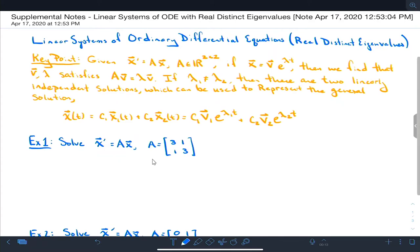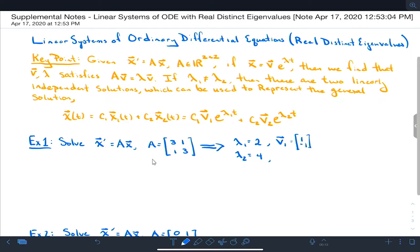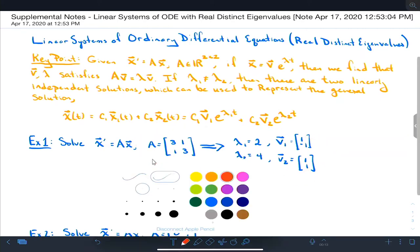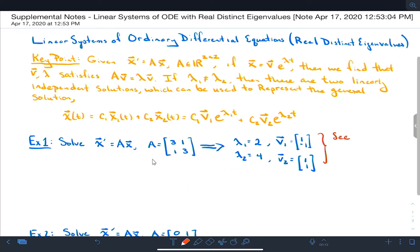Let's look at the matrices we found eigenvalues and eigenvectors for. The implication here is that λ1 = 2 and λ2 = 4, and the first eigenvector v1 is the vector [1, -1], and v2, the second eigenvector associated with the second eigenvalue, is [1, 1]. See sections C413 and C415 for details.